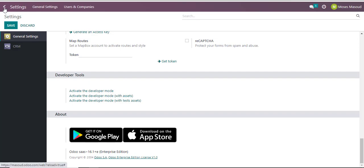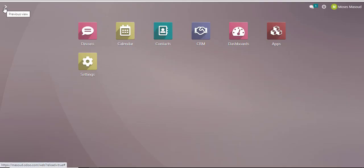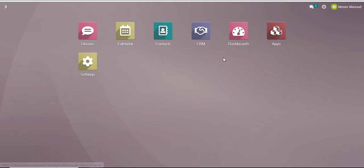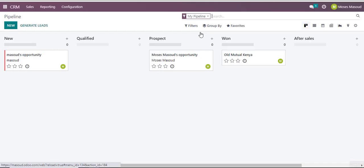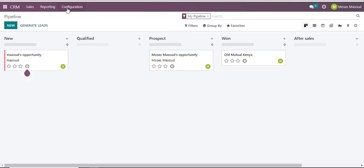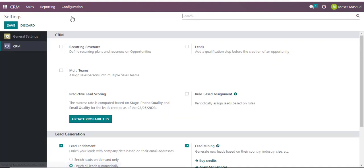The other way of accessing the settings option is to navigate into my instance which happens to be a CRM. I'll then navigate into the configuration option and select the settings option.